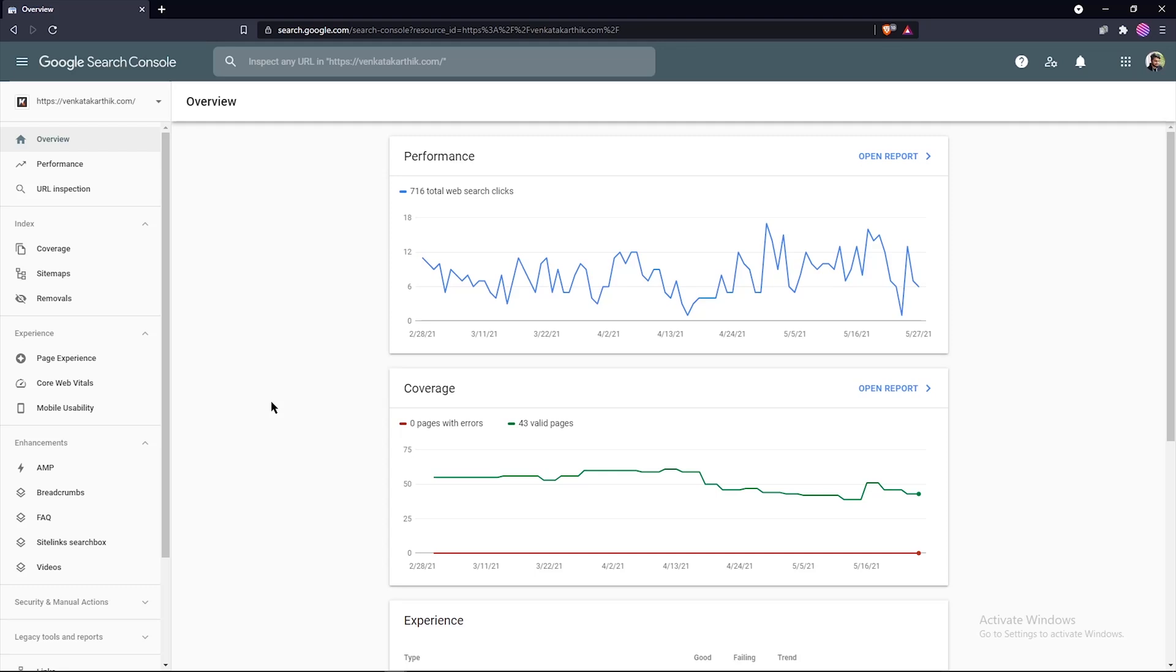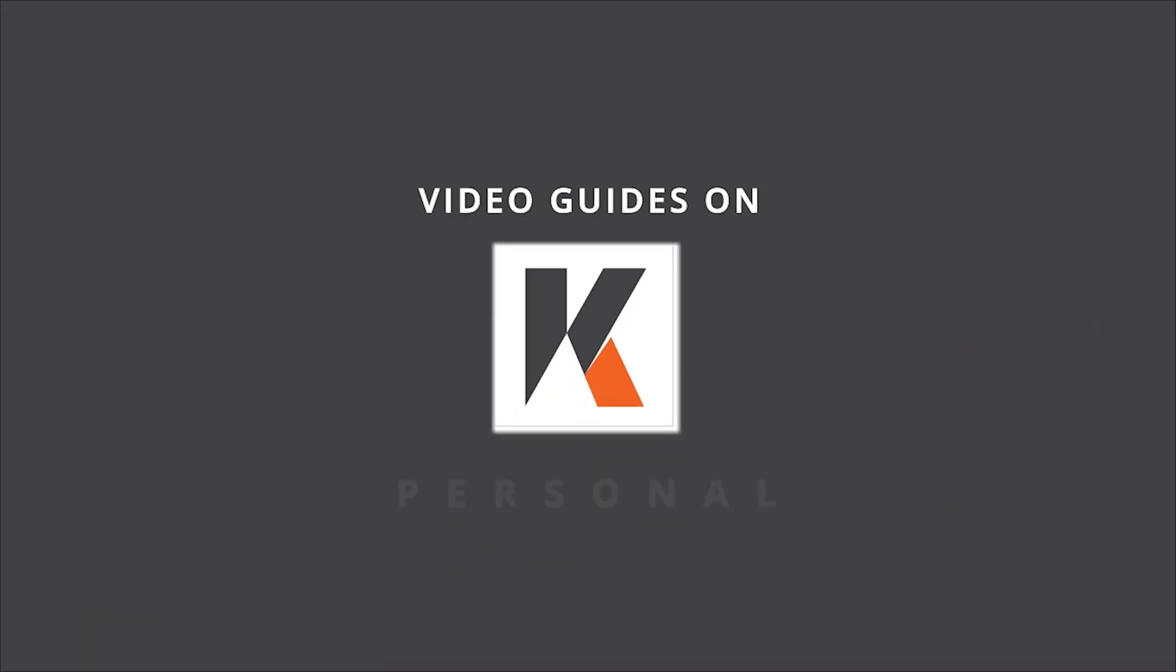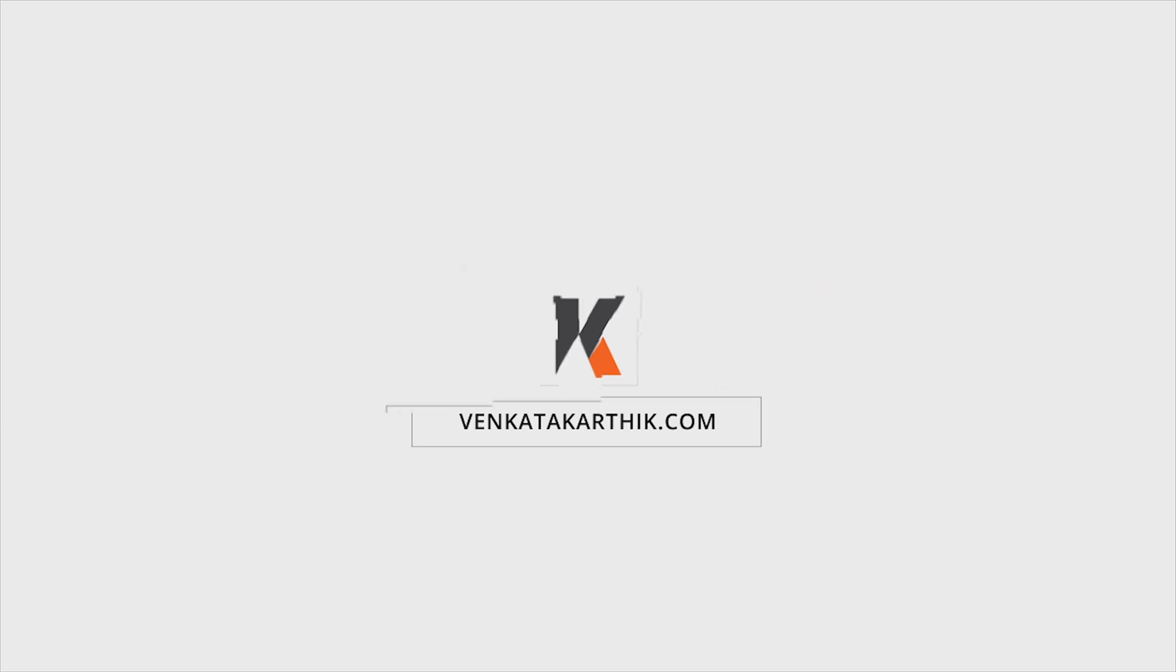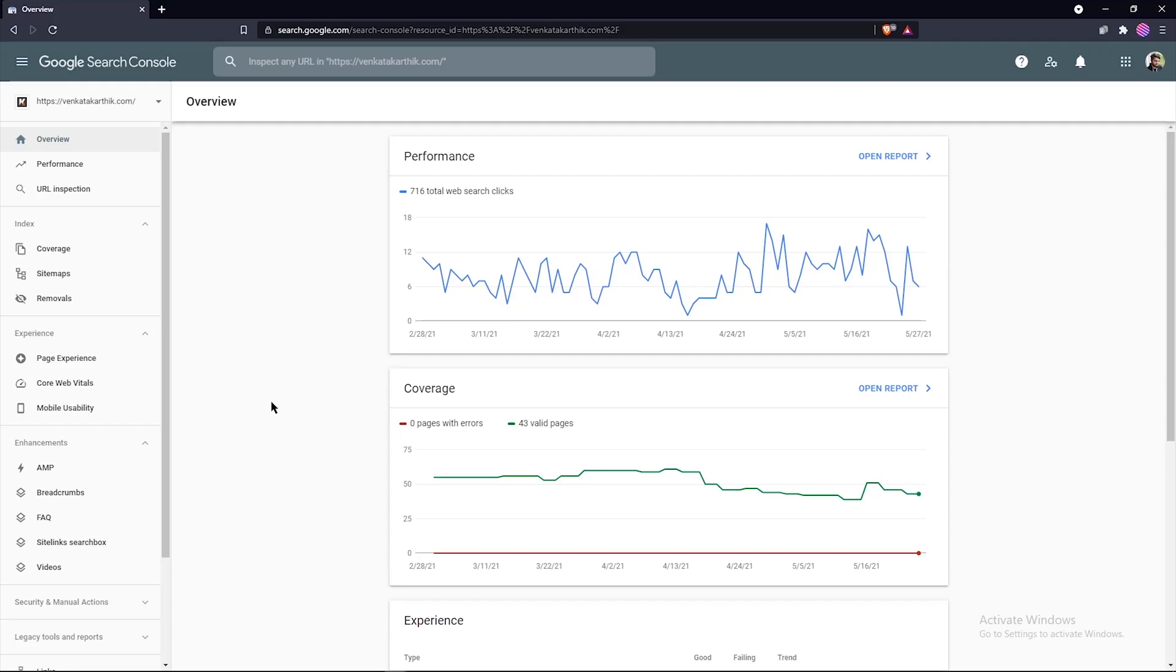If you are managing your site and see that some of your website search results are outdated or some of those pages no longer exist and you want to remove them from search results, then this video is for you. My name is Venkat Karthik Marchala from VenkatKarthik.com. Let's establish that you can only use the removals tool if you control the site. If you want to see how to remove your personal or sensitive information from Google, such as your phone number or address, then follow the links in the description.